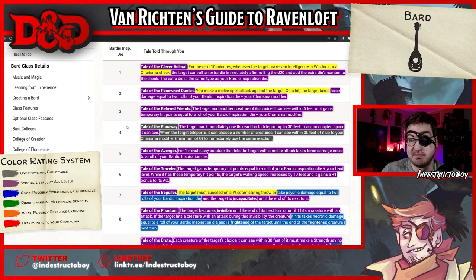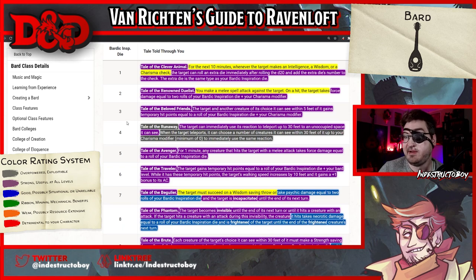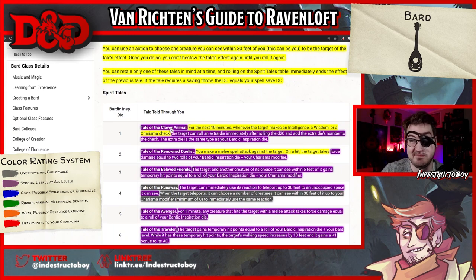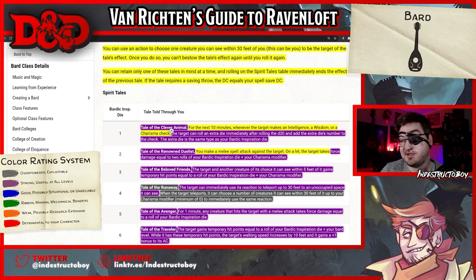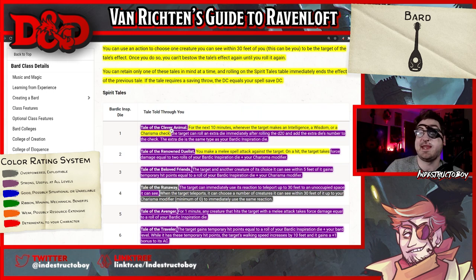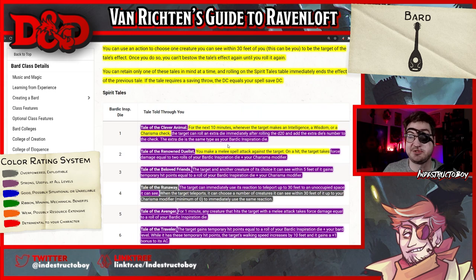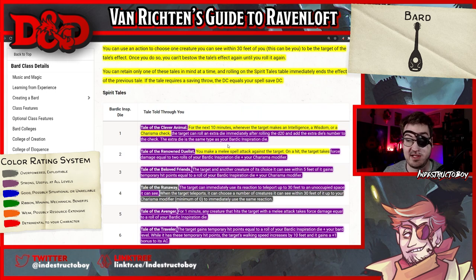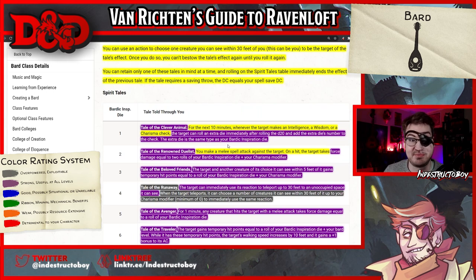I think this feature needs to get reeled back overall. Tale of the Clever Animal is significantly above what we'd expect from a bardic inspiration die use: for the next 10 minutes, whenever the target makes an Intelligence, Wisdom, or Charisma check, it can roll an extra die — the same as your bardic inspiration die — immediately after rolling the d20 and add it to the check. Essentially, the creature gets a bardic inspiration die it can apply to any of those checks for 10 minutes. Especially when it scales up and you can add this to counterspell, that's a real significant effect. I think Tale of the Clever Animal is overtuned.